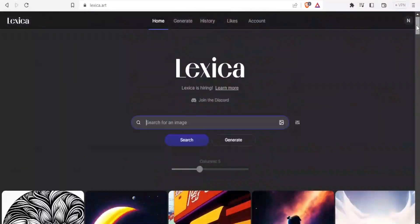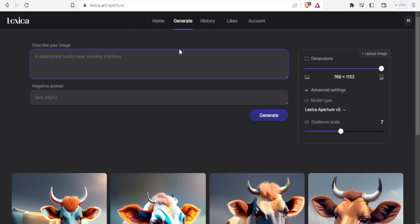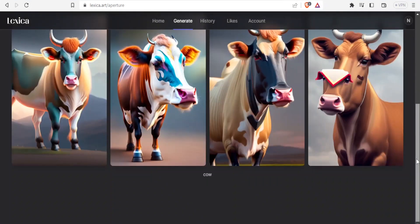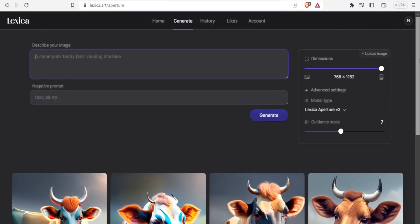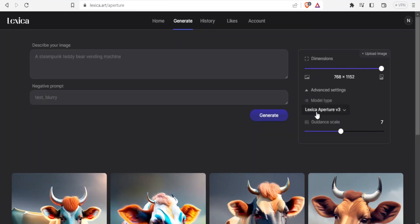To start generating your images, come to the top where you see Home, Generate, History, Likes, and Account, and click on Generate. Once you click that, it brings you to this site where you can now generate your images. I already have images of cows that I had generated. I'll show you how to generate images and also how to use the dimensions and the Lexica Aperture under advanced settings. If you don't find them, your page may show a hidden advanced settings dropdown — click on that to reveal it.